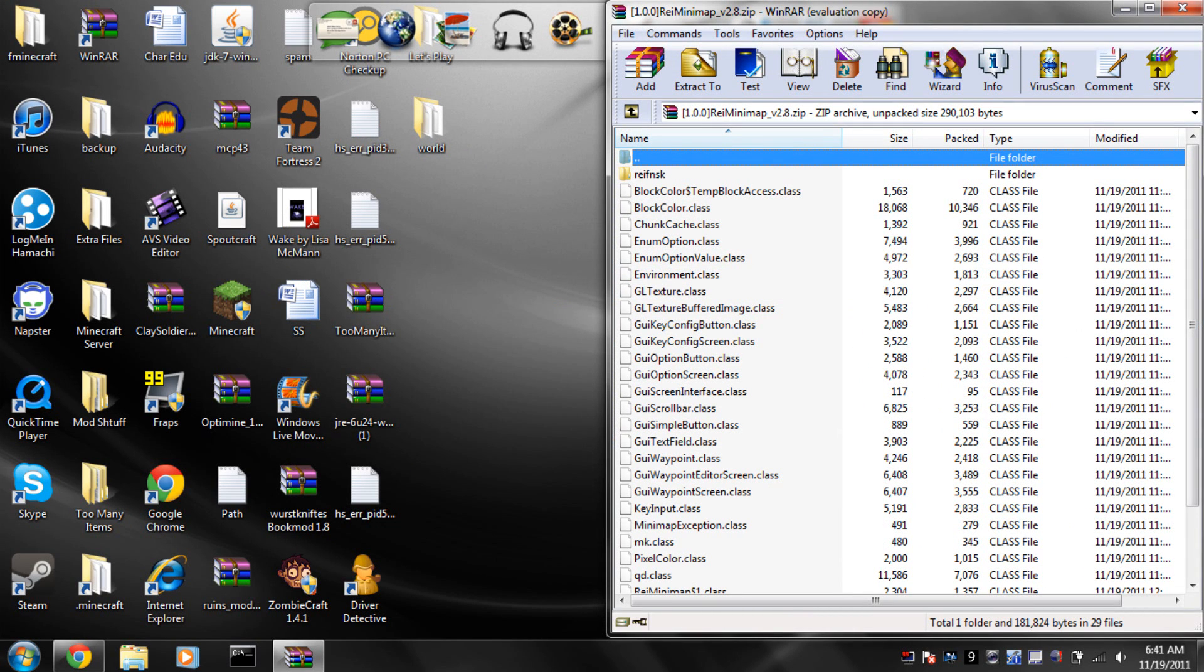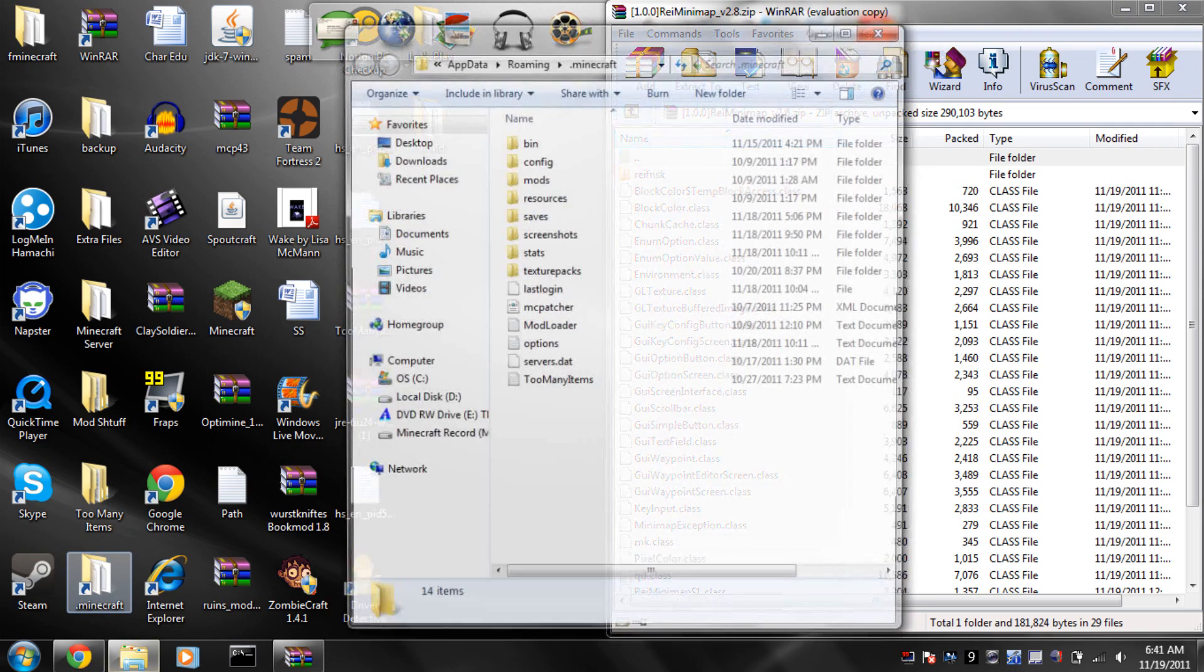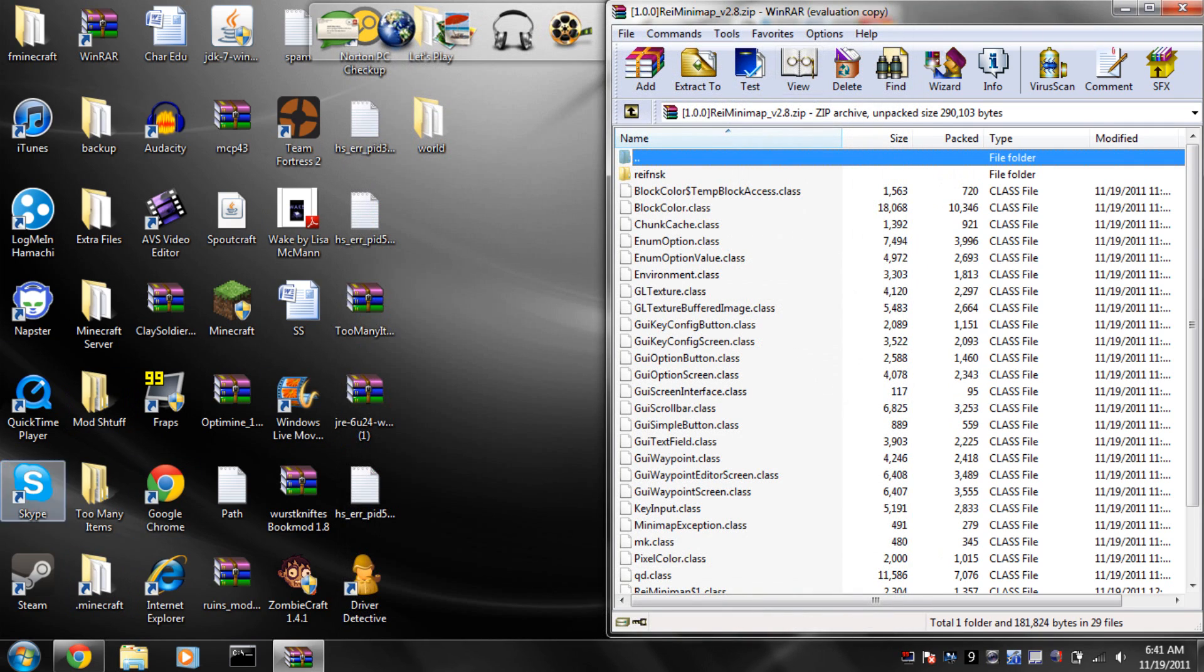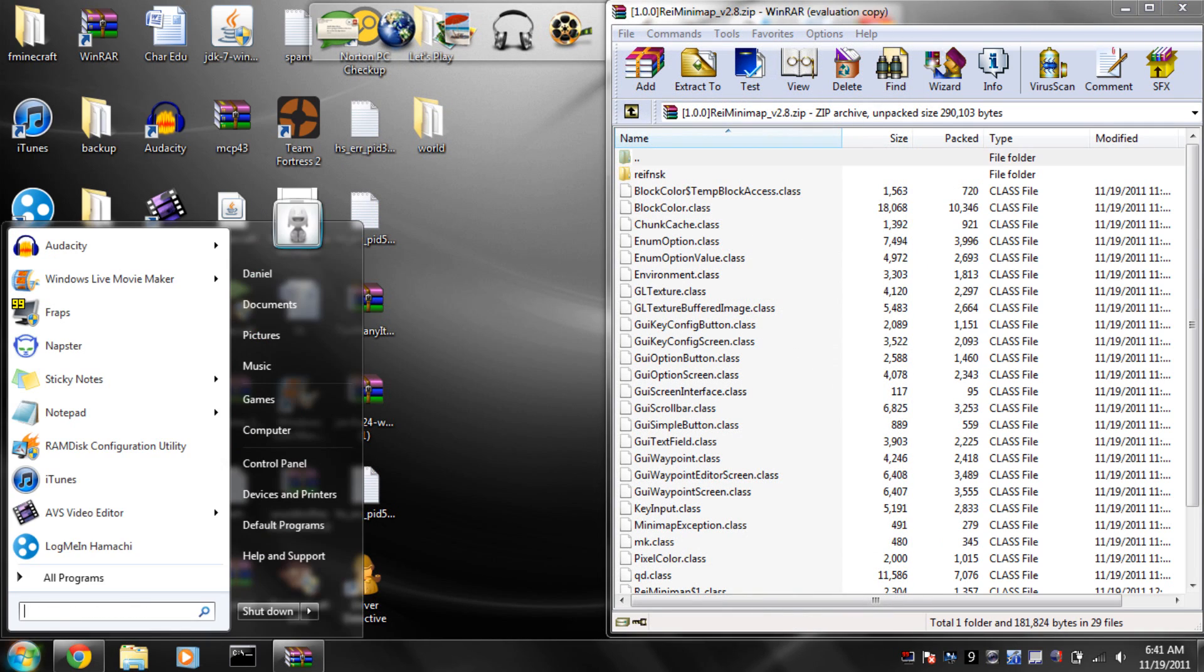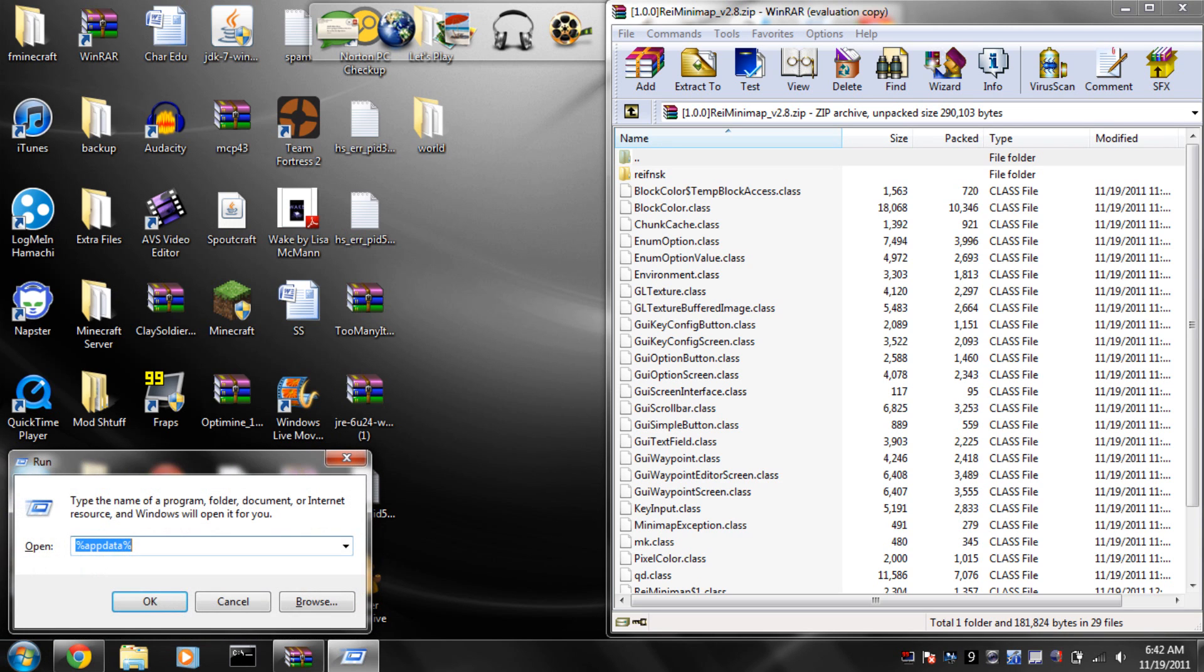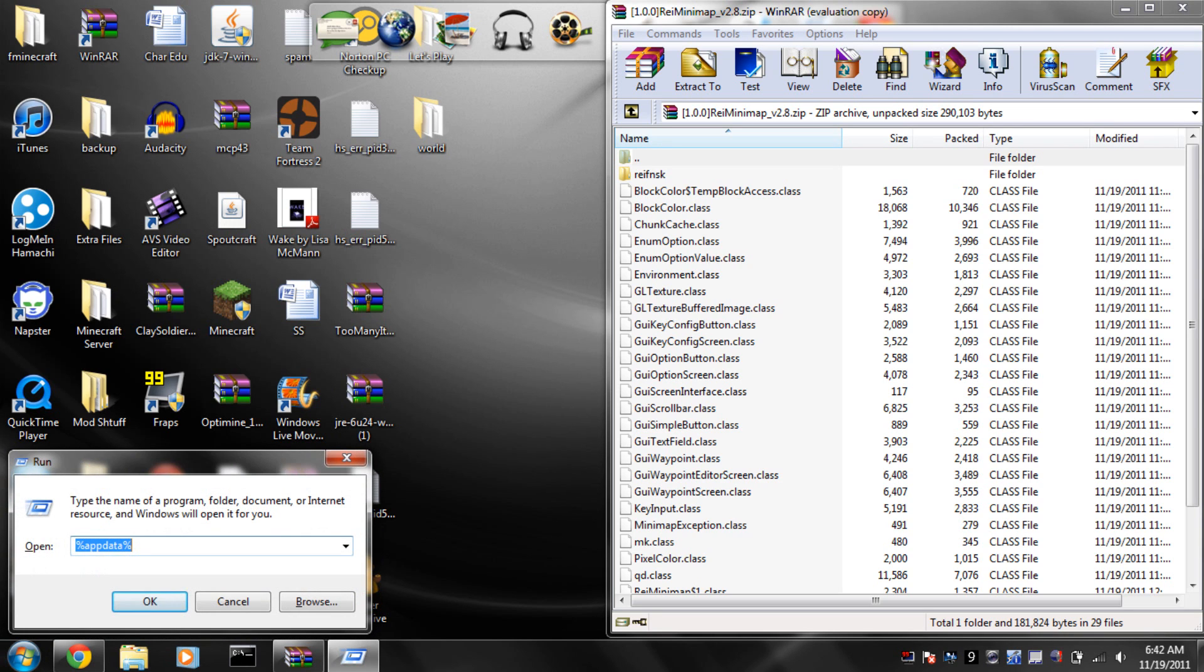Now, before you do anything, make sure that you go to your Minecraft. If you don't know how to do that, you go to run - you go to start, then you type in run, and then you type percent, app data, percent.